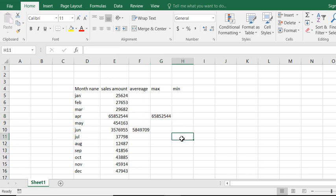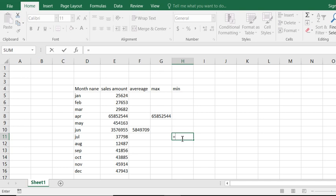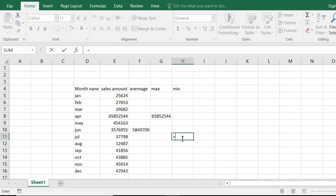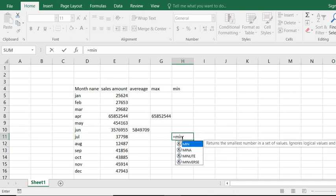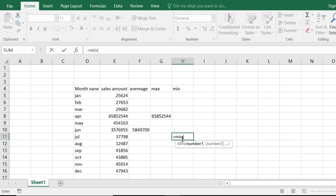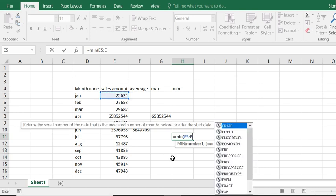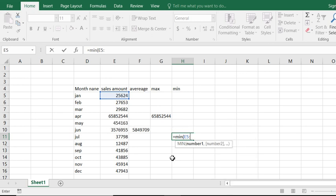In this way we want to count min. Min means lowest value. Type equal and min, first bracket, select the first number, press colon, and select the last number, close bracket.